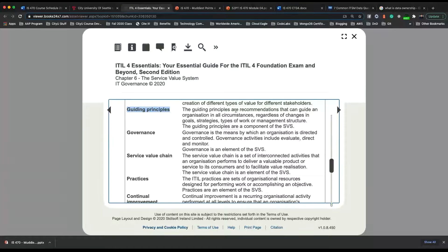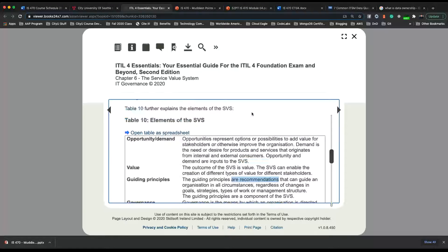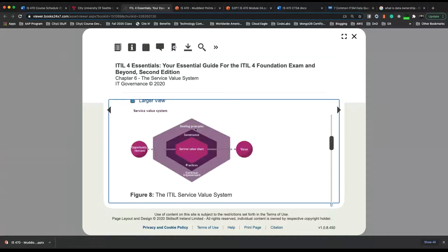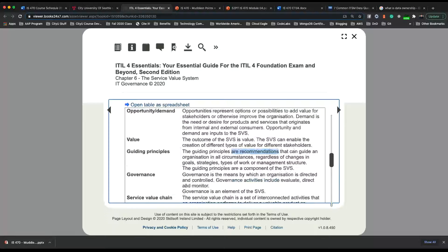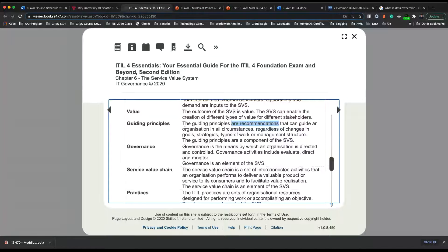Guiding principles are recommendations. As you can see in the diagram, they are in the outermost part — it is a recommendation and does not need to be strictly followed. It can guide an organization in all circumstances, regardless of changes in goals, strategies, types of work, or management structure. Governance is the means by which an organization is directed and controlled. Activities include evaluate, direct, and monitor — this is more strict and has to be followed.